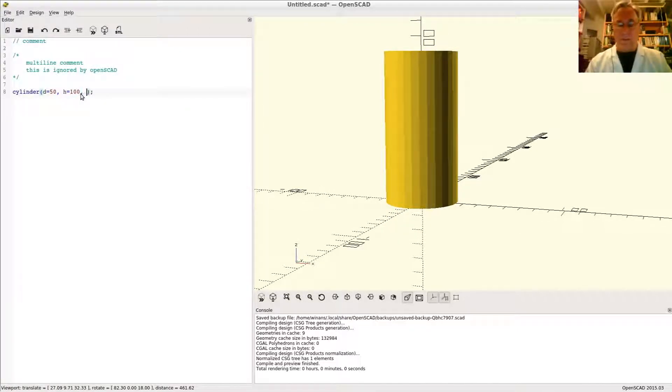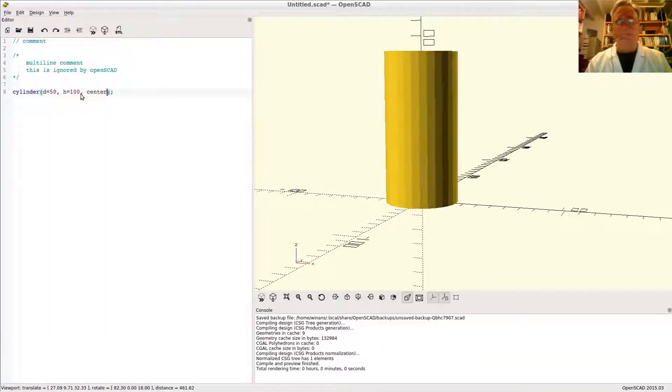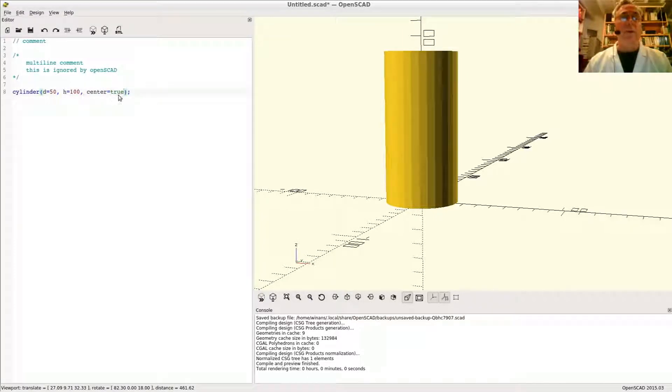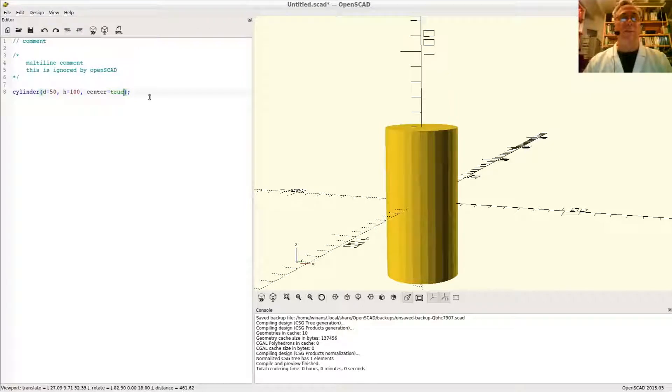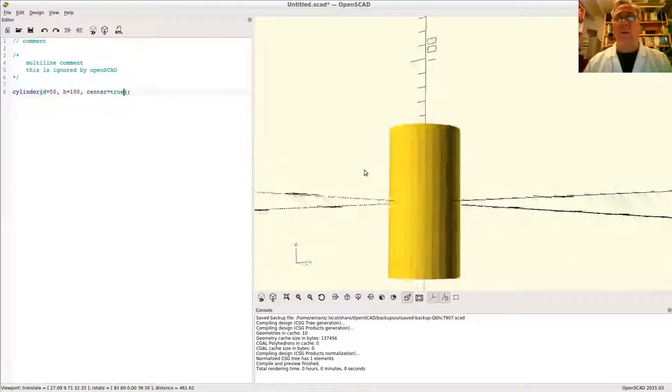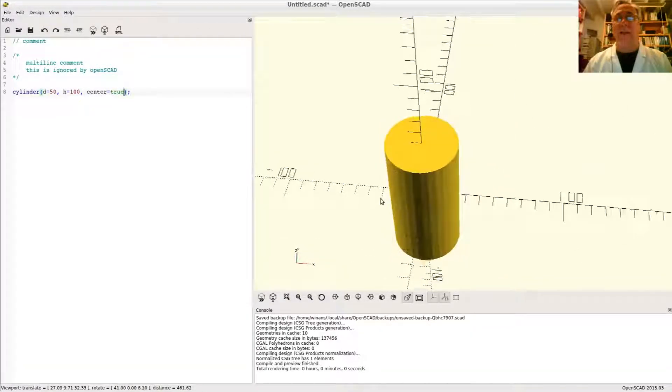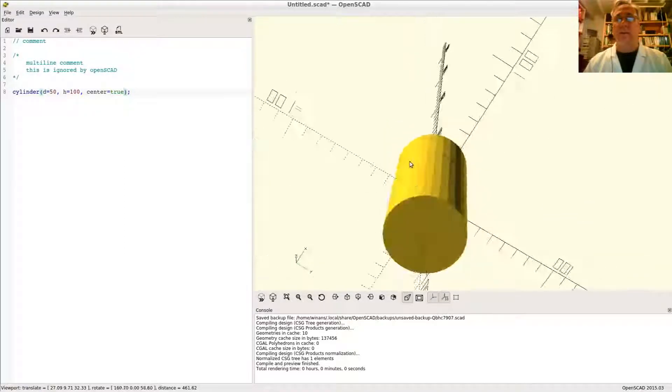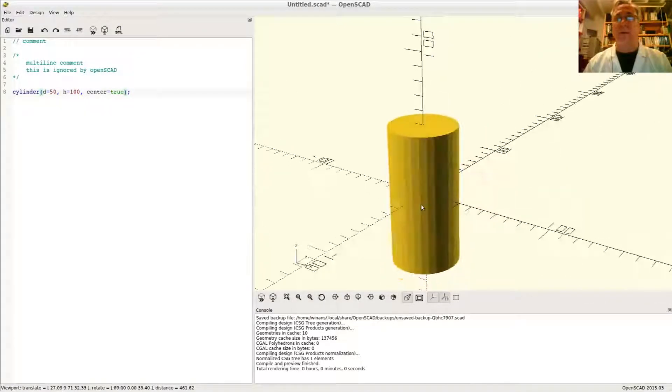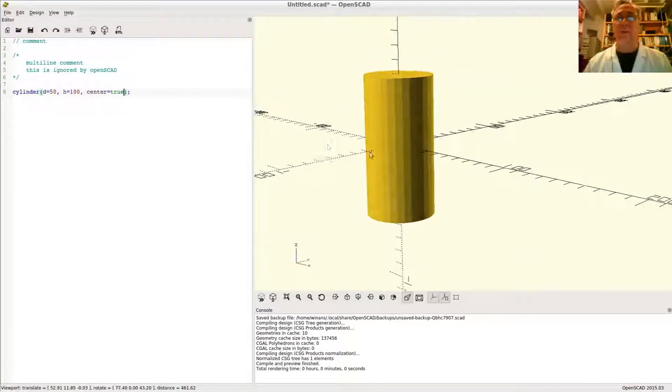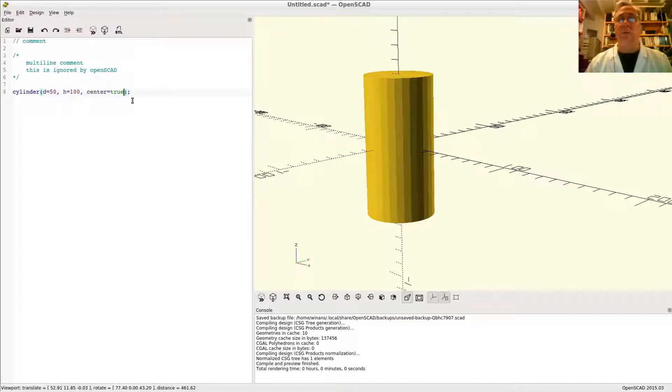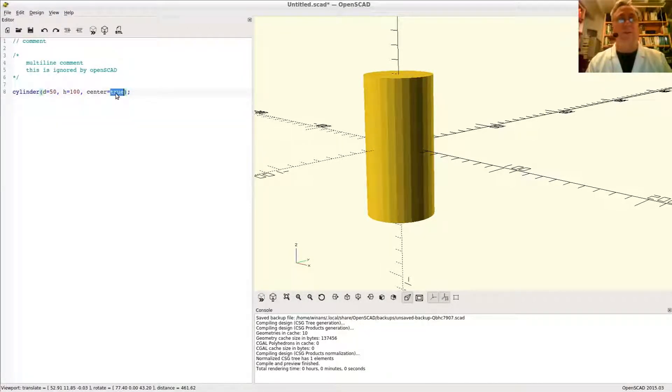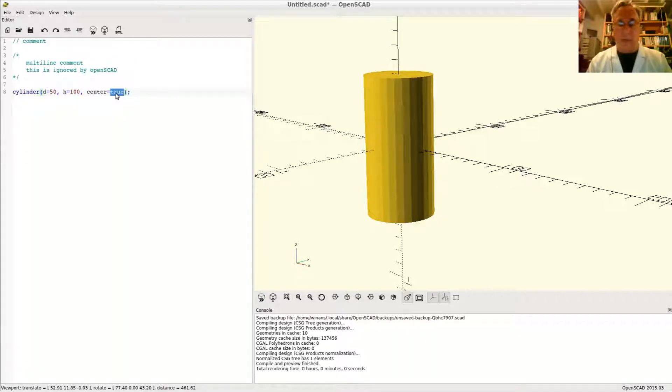Like the cube, it assumed you wanted centering equal false, but you can override it and say center equals true. Now it centers x, y, and z, so the center of the volume of the sphere is at the origin of the coordinate system. Again, depending on how you want to work with them, it might be more convenient sometimes to use one notion over the other.